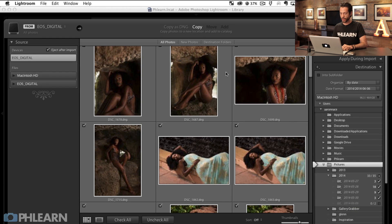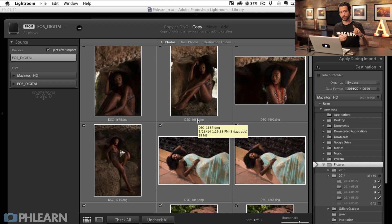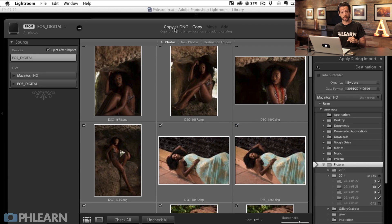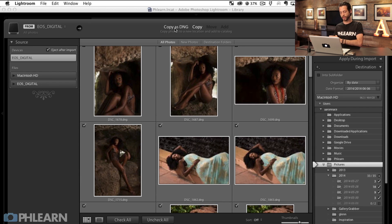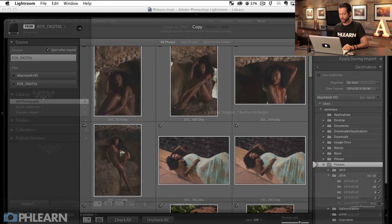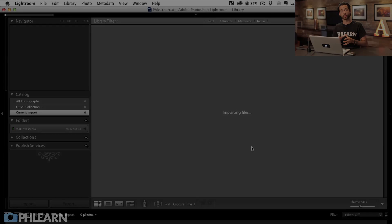I'm just going to hit Copy and it's going to copy these. They've already been converted to DNG. If you're shooting straight from your camera and it's either a CR2 or an NEF or whatever, I would recommend using Copy as DNG. That's going to lower the file size and make it a little easier if you need to transfer the files from your main computer to a hard drive. So we're going to hit Copy because they're already DNGs, hit Import, and wait for everything to show up.